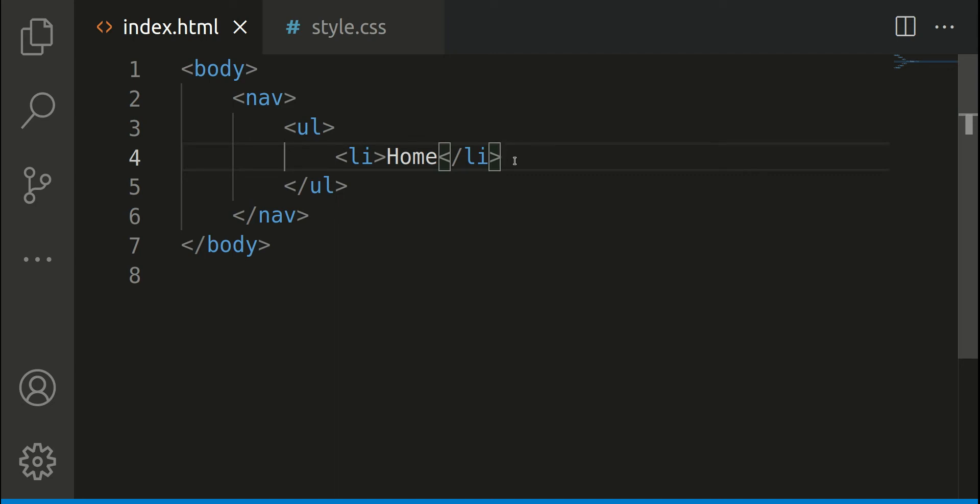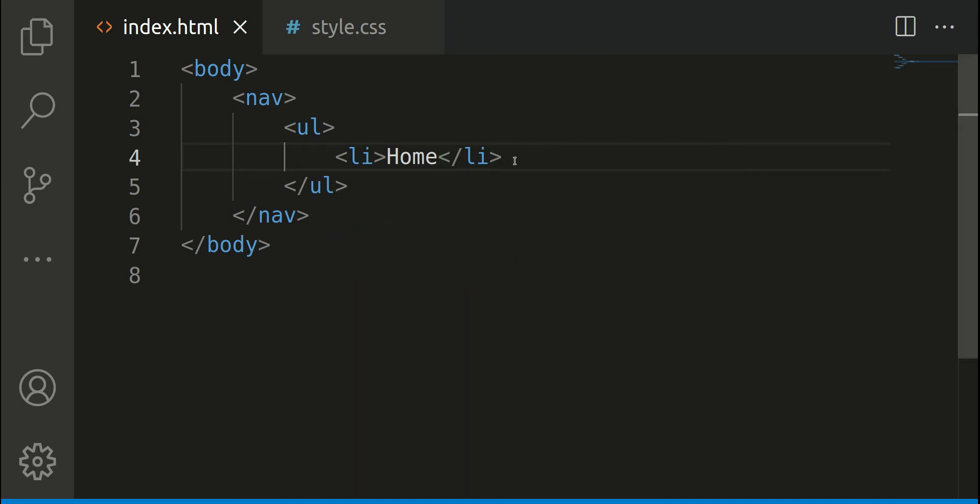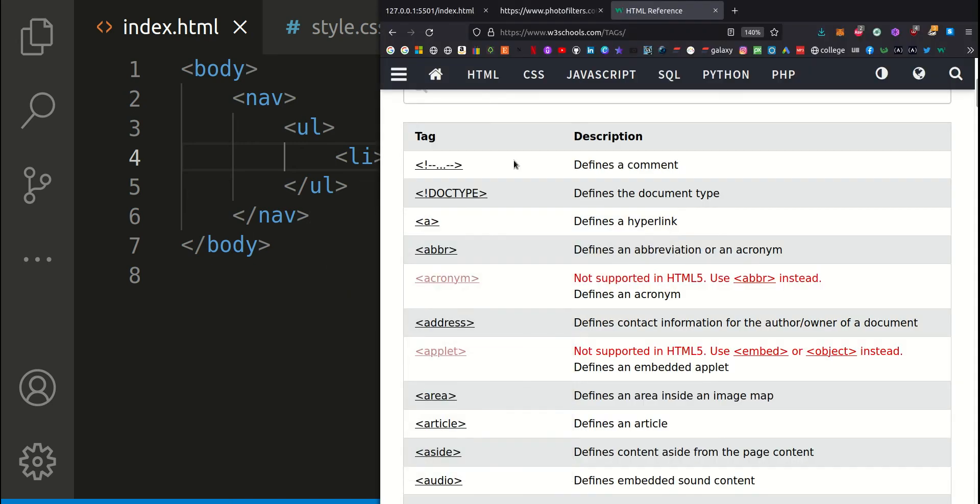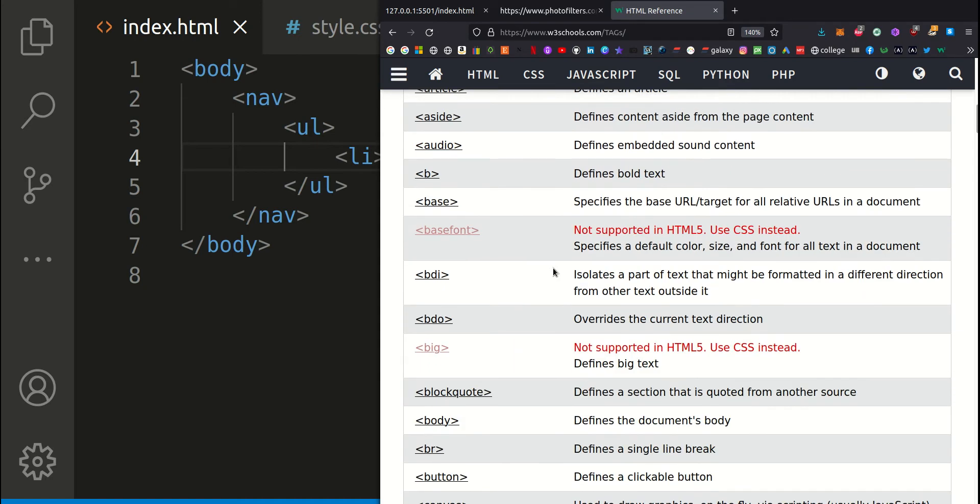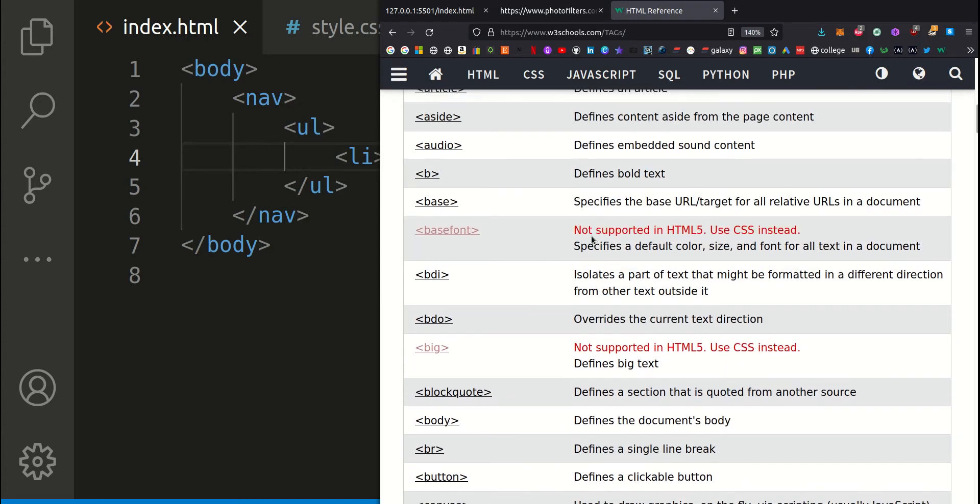Let me show you some examples of HTML tags in action. In fact, first I've got this list for you. I'll put the link to this in the description, but this is a list of all the HTML tags and it also shows you which ones are supported and which ones are not supported by HTML5.